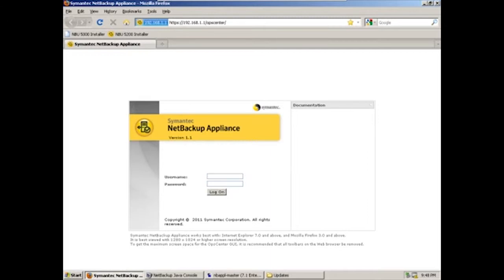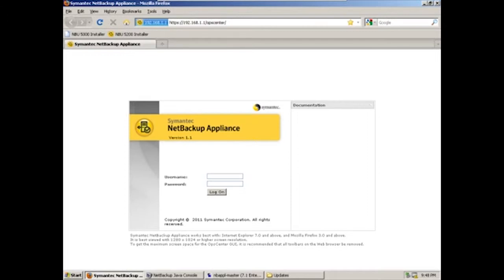The NetBackup appliance is easily configurable from a standard web graphical user interface reachable at 192.168.1.1. To log in, we'll input the username of admin and the password of password.